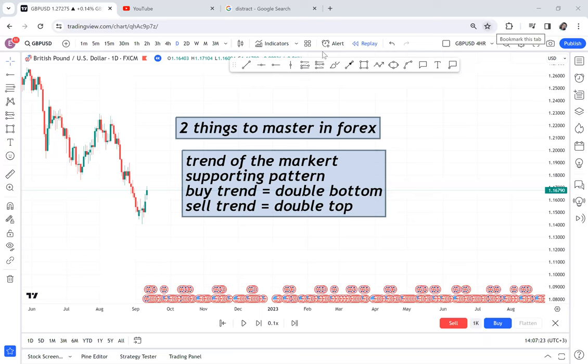In this video, I want you to learn two things. There are two things to master in Forex. Number one, the trend of the market. Number two, supporting pattern. If you go through this video very carefully and slowly, you will understand what I mean.